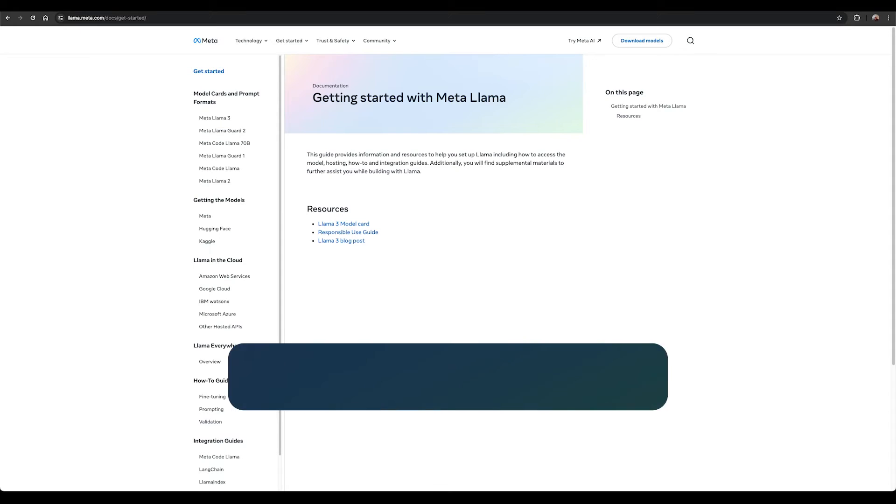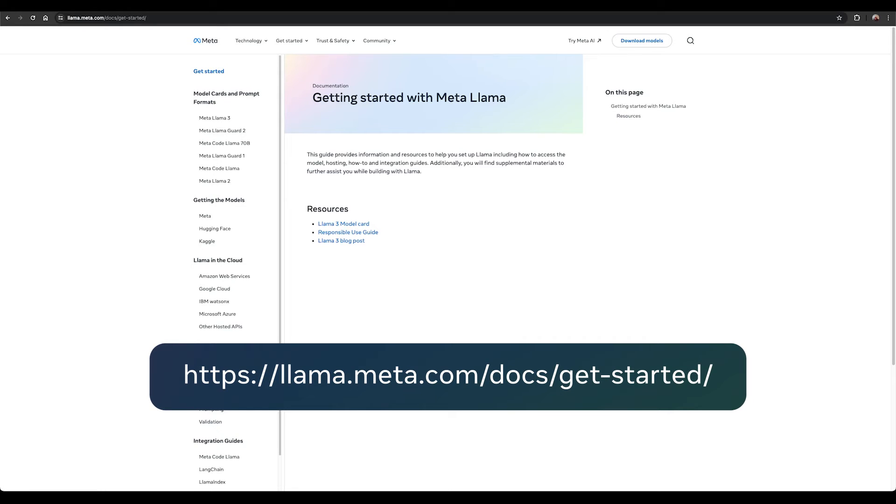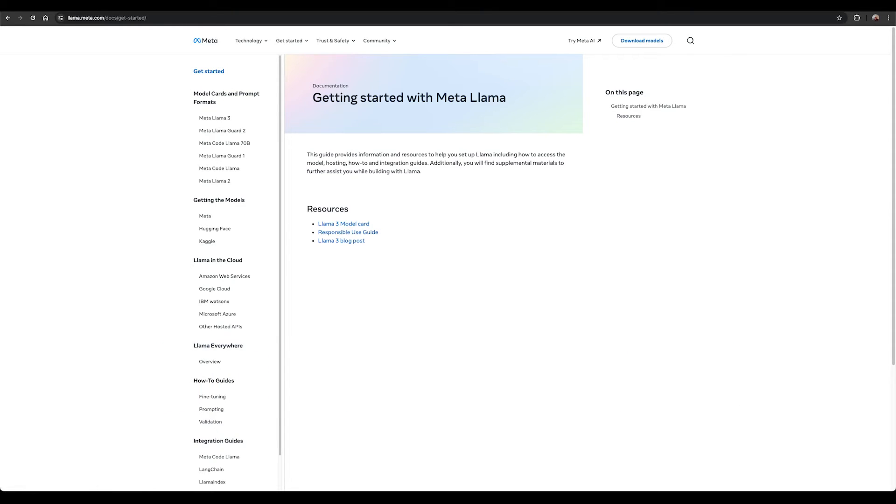Check out our Getting Started guide that provides information and resources to help you set up Llama models including how to access the model, prompt formats for Llama 3 models, hosting, how-to guides, and integration guides, as well as resources that you can refer to to get started with your projects.